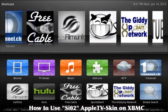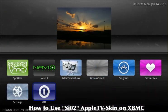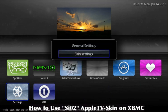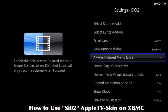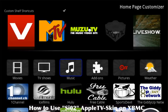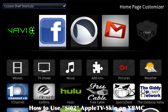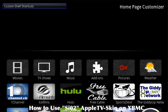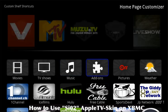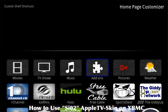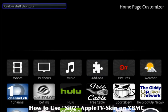If you want to know how to add those up there, I'll show you real quick. You go down first to Settings, then to Skin Settings, then down to Homepage Customizer, then to Add-ons. Once you have this selected, up here at the top where it says 'Custom Shelf Shortcuts' — if that's not checked, nothing will show up top. So it may look empty at first.